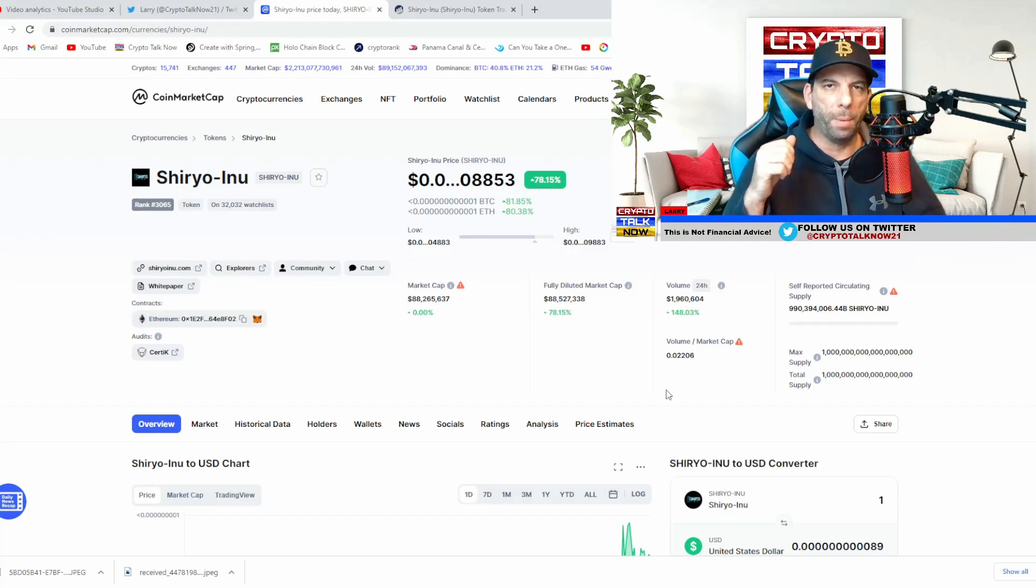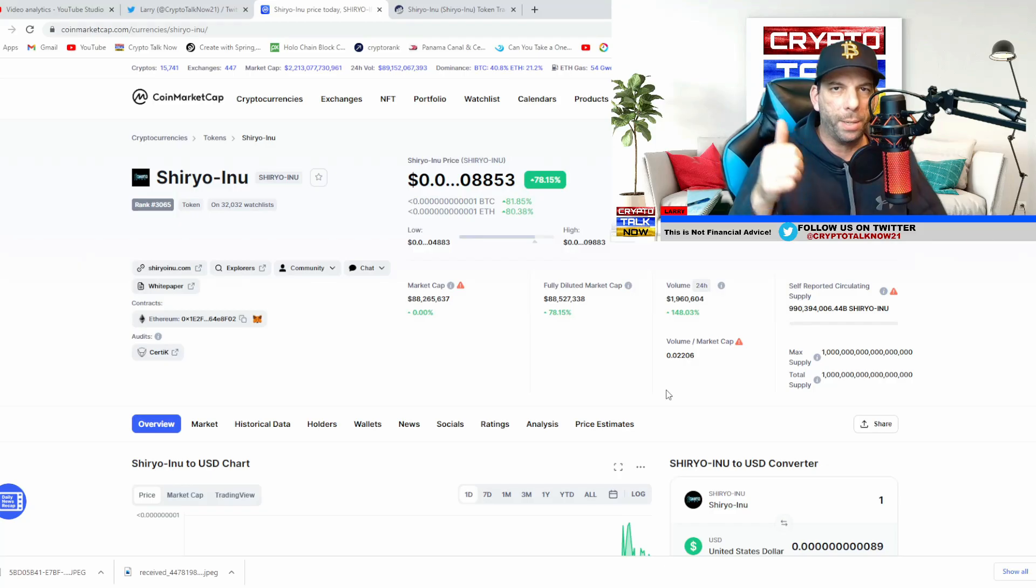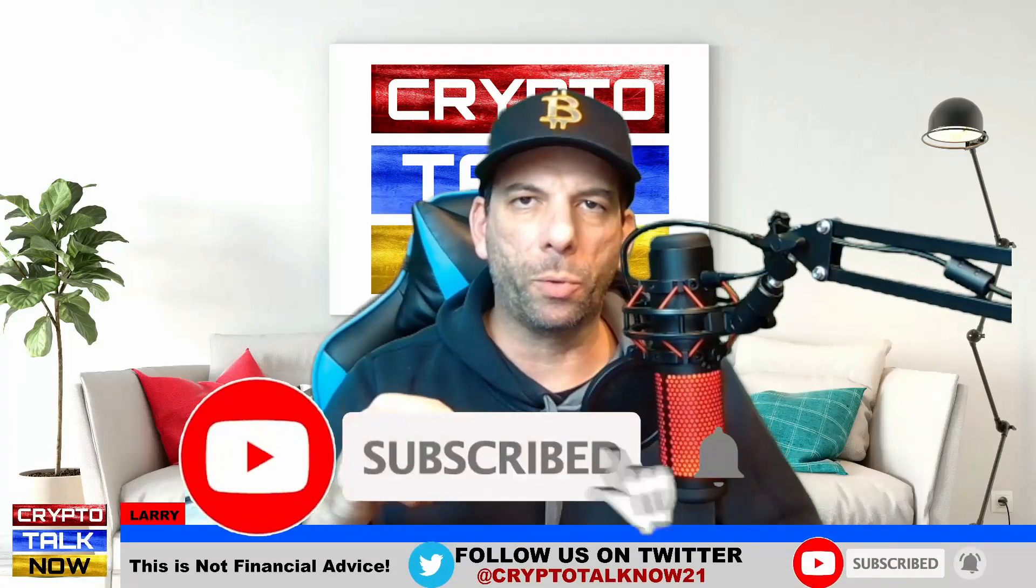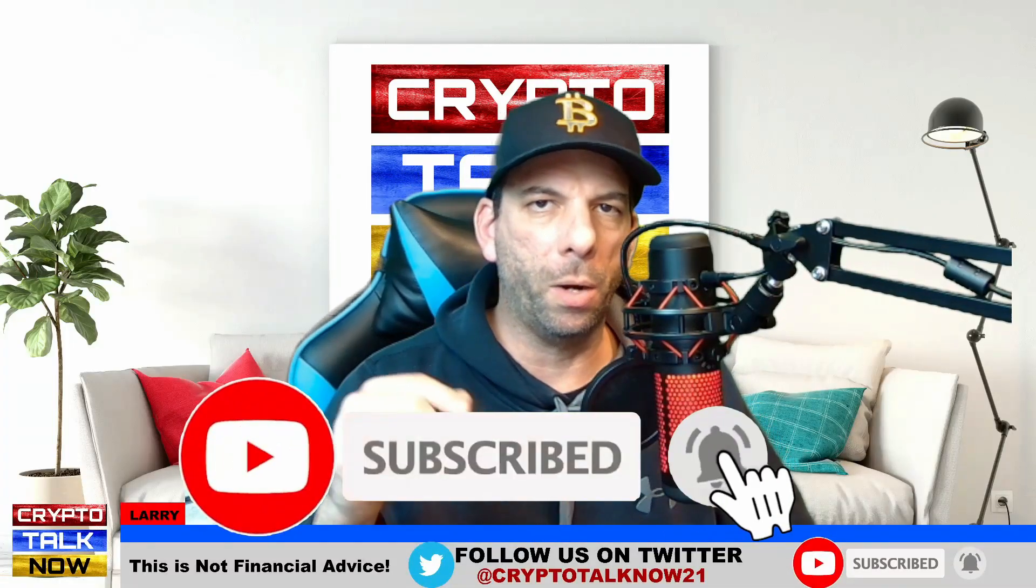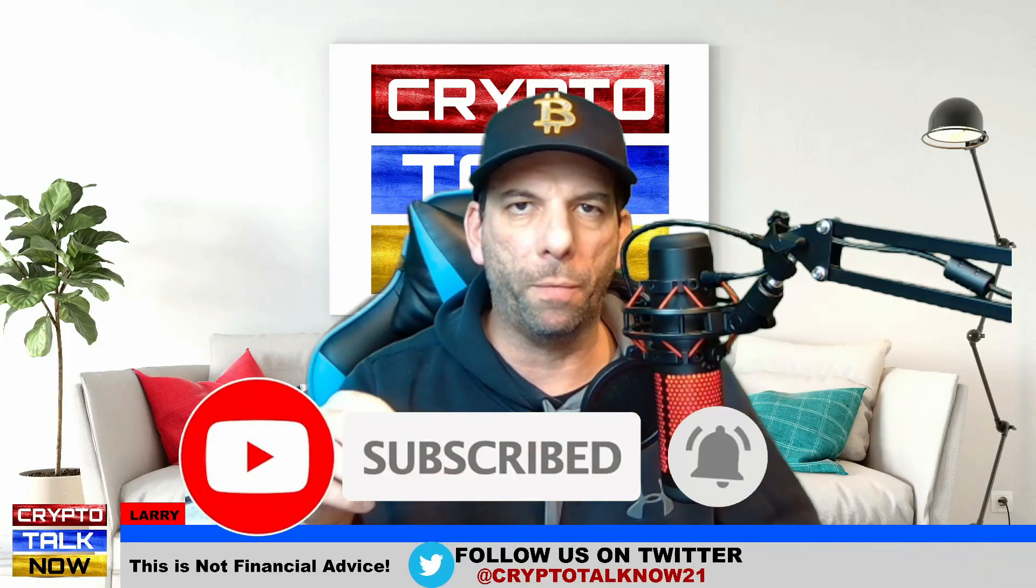Also, if you're thinking about investing in this coin, smash that like button and let me know. Guys, if you haven't subscribed to the channel yet, go ahead and do so and hit that notification bell for more Shiro Inu videos like this one.